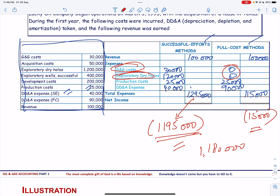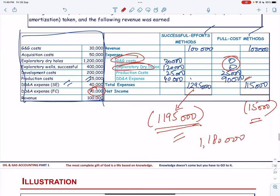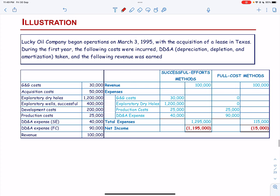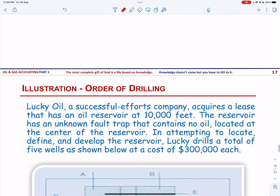Another major impact on the income statement of successful effort companies — but not full cost companies — is the order in which successful and unsuccessful wells are drilled. Lucky Oil Company, a successful effort company, acquires a lease with an oil reservoir at 10,000 feet. The reservoir has an unknown fault trap containing no oil at its center. In attempting to locate, define, and develop the reservoir, Lucky drills a total of 5 wells at a cost of 300,000 each.